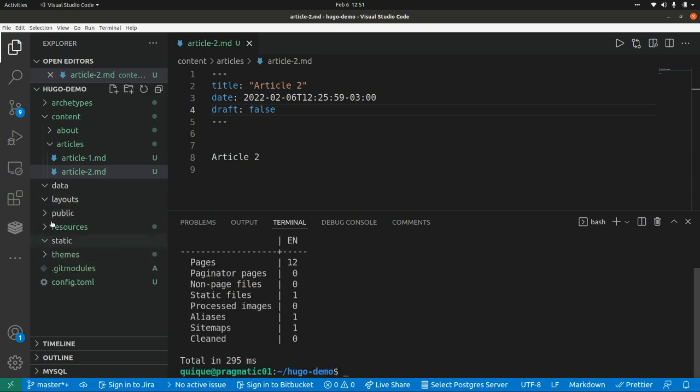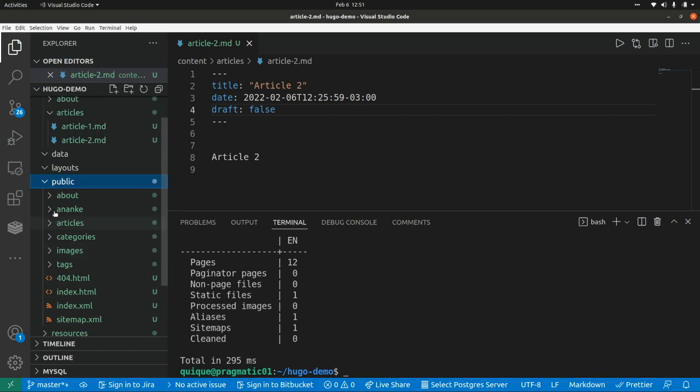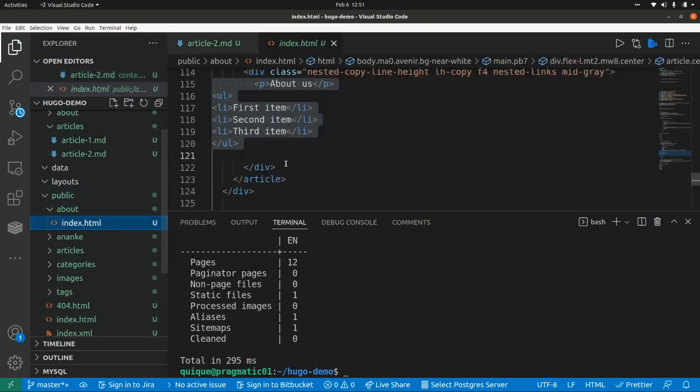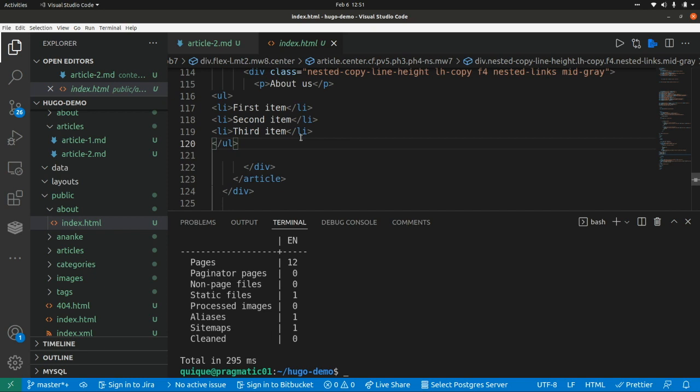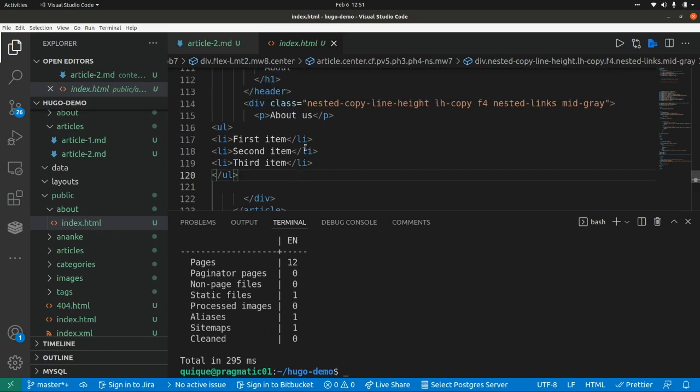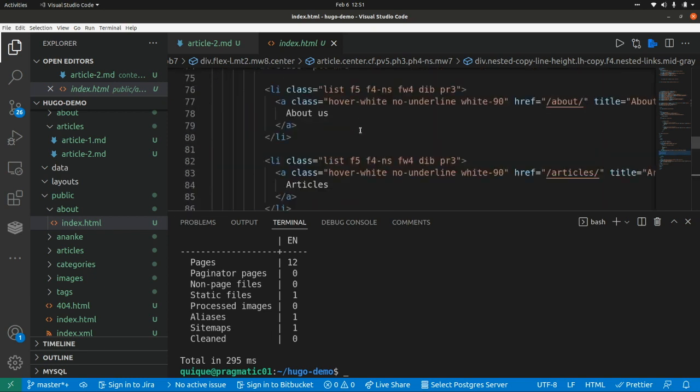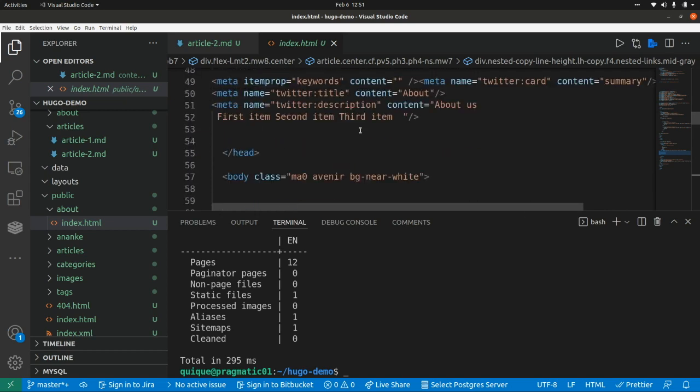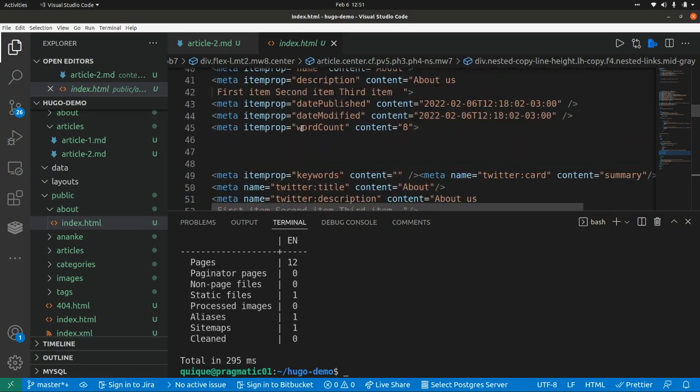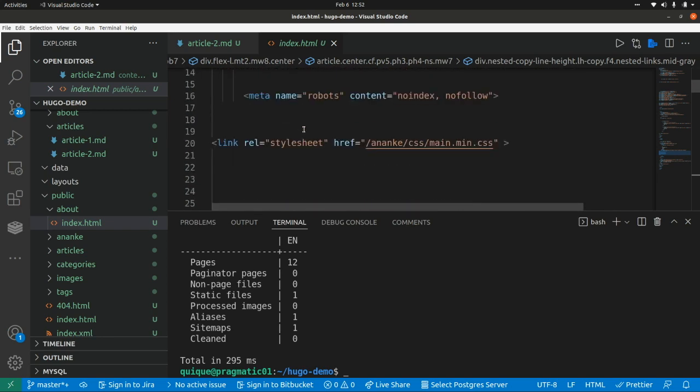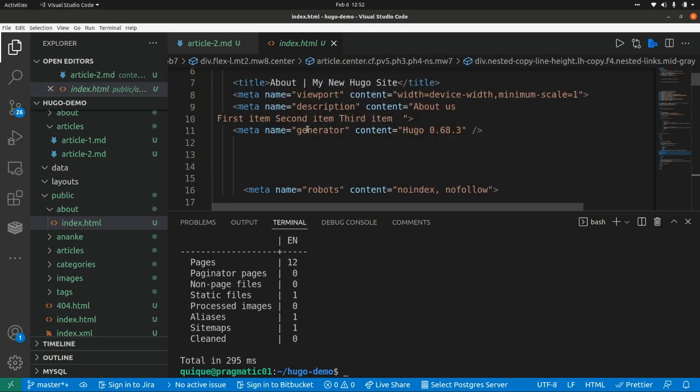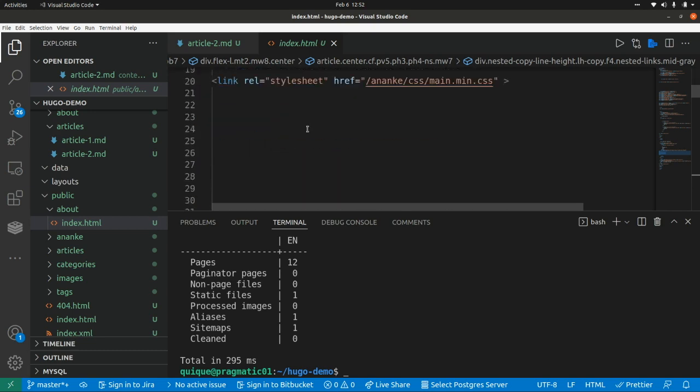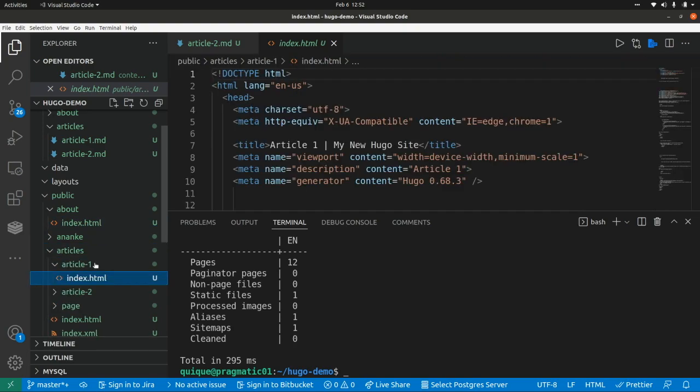This is going to generate a public folder, this one, with the content pages here as HTML. So it's going to basically transform the markdown into HTML, and it's going to add a bunch of meta properties, as we can see here. So it's going to apply SEO to our HTML pages. The same for the articles here. We can see article 1, for example.